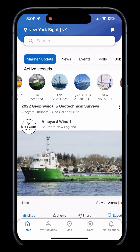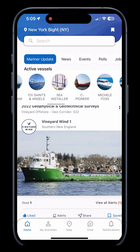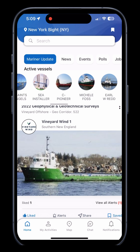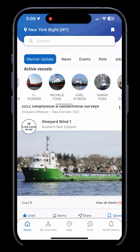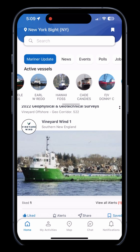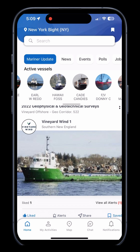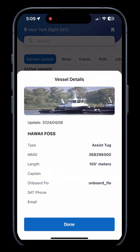In the top bar, by scrolling, you can see a list of vessels near to you. To view more information about a vessel, simply click on their icon.